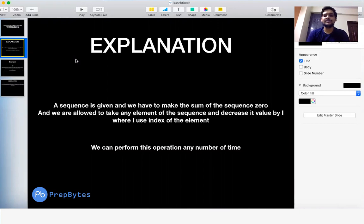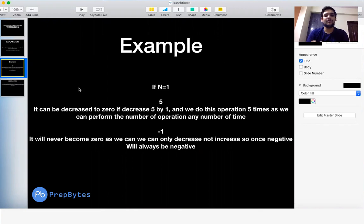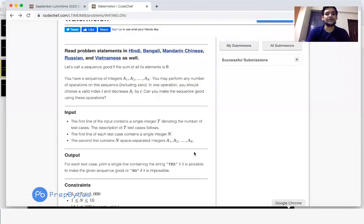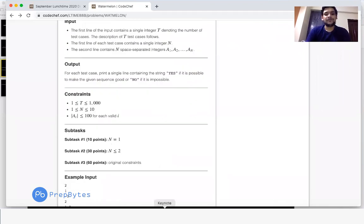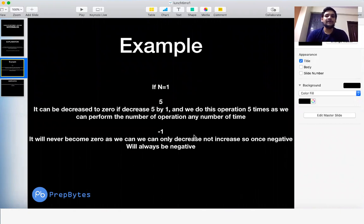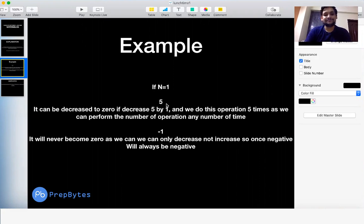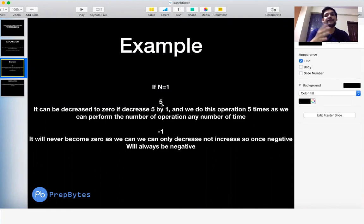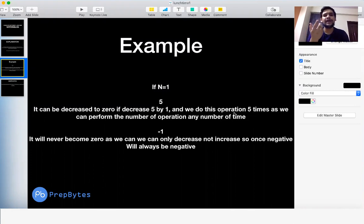This is basically a simple cakewalk question where you only need to observe. Let's take the first subtask where n equals 1 to make it clearer. If the sequence has one element equal to 5, can we bring the sum back to 0? Yes — the index is 1, so if we decrease it again and again by 1, after performing this operation five times we get the sum as 0.